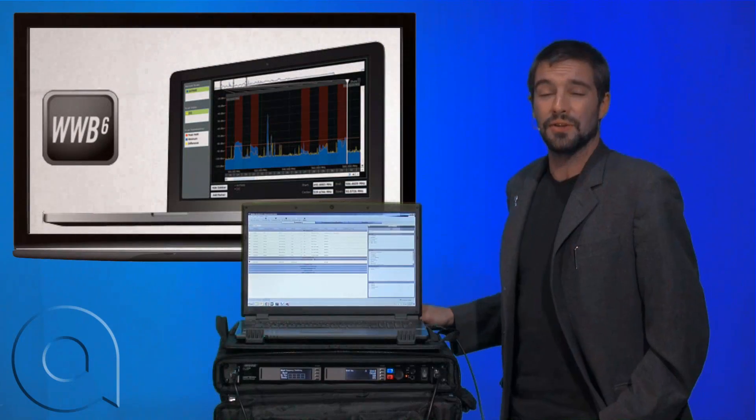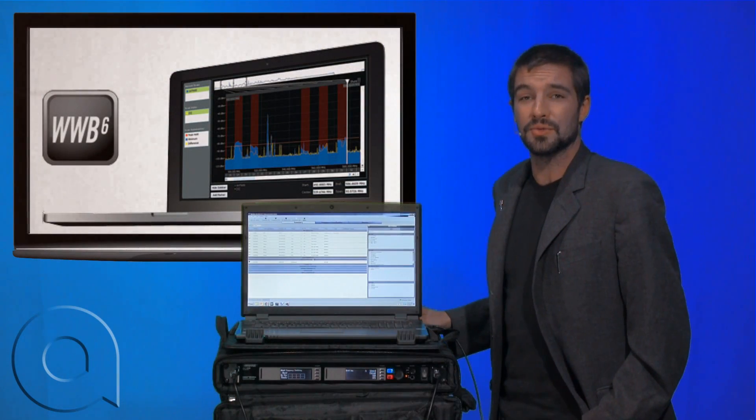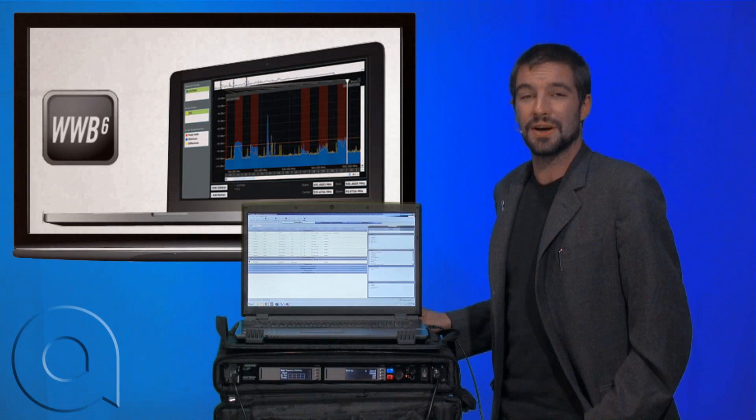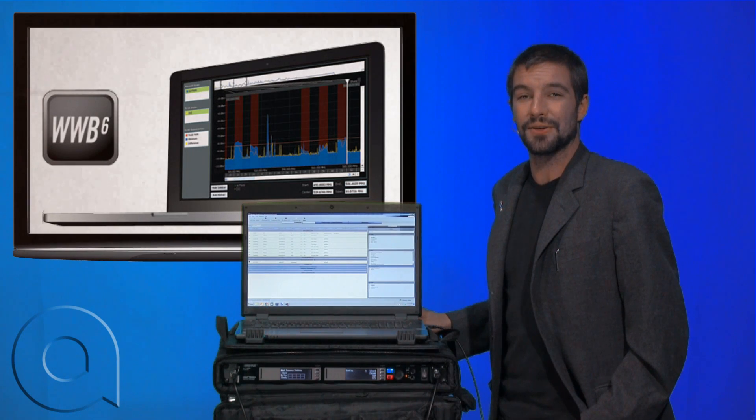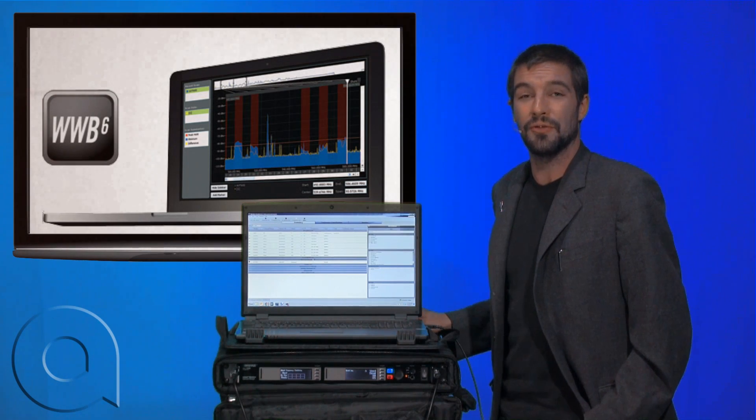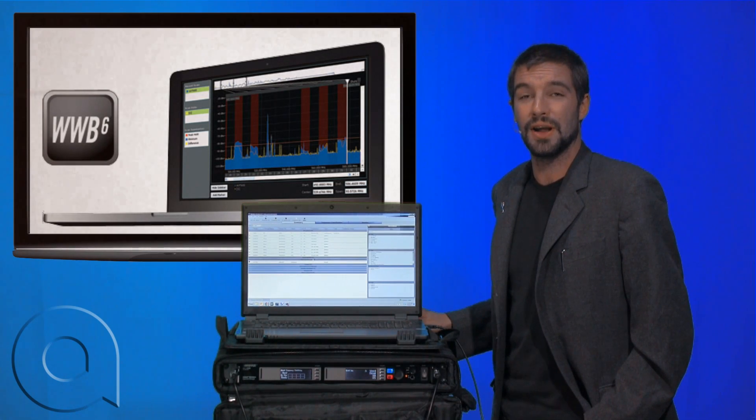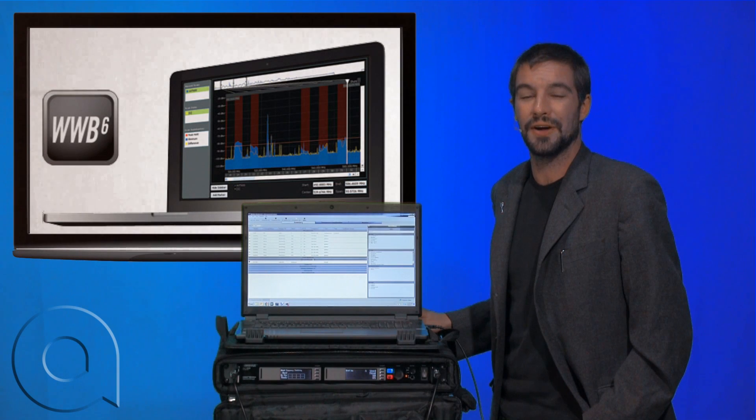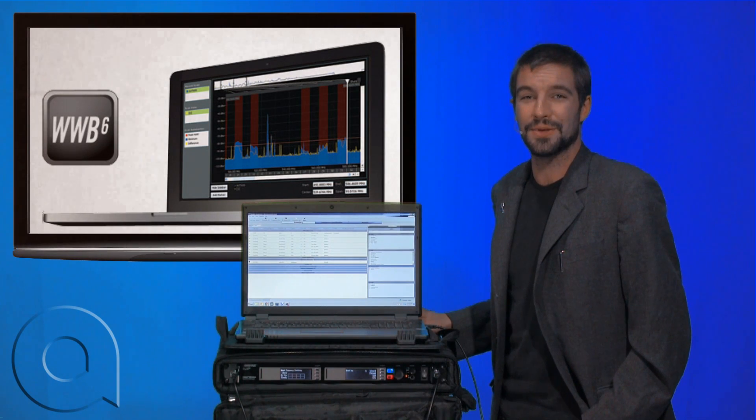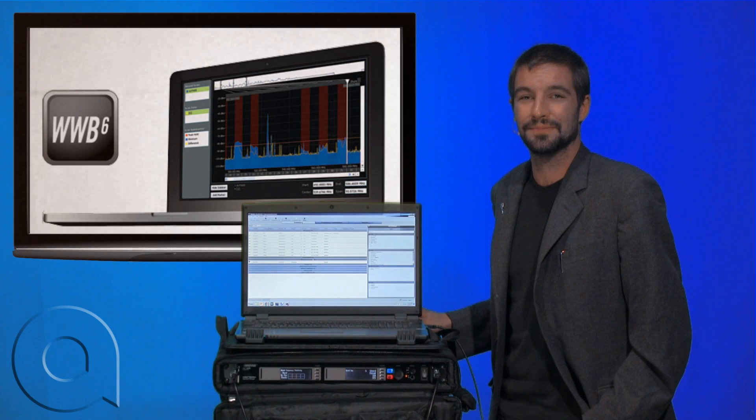So that was the inventory tab on Shure's Wireless Workbench software. Stick around, and we'll have more videos ready for you for frequency coordination, as well as the other features that are available in the software. Again, I'm Brian Christ with AudioBiz, and thank you for watching.